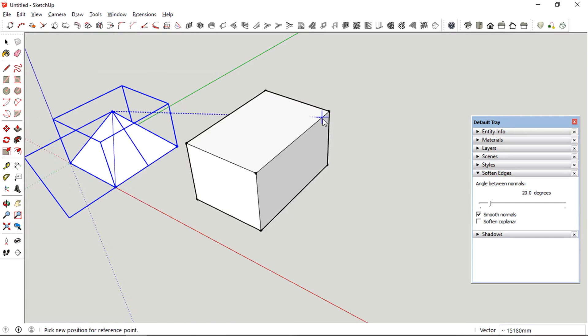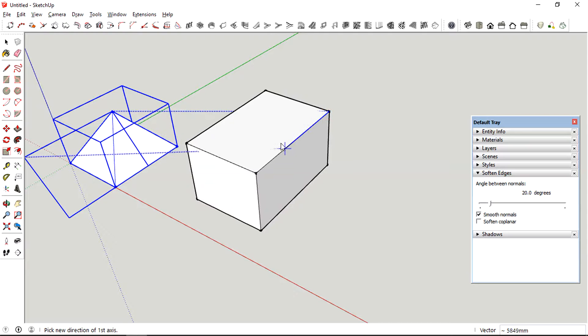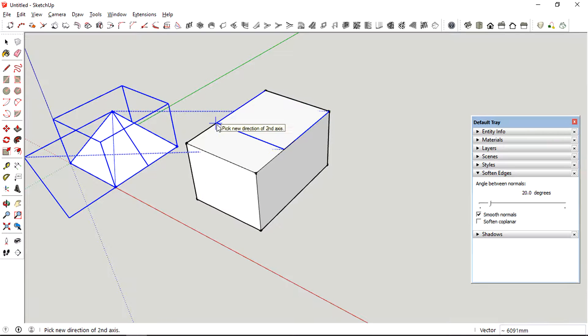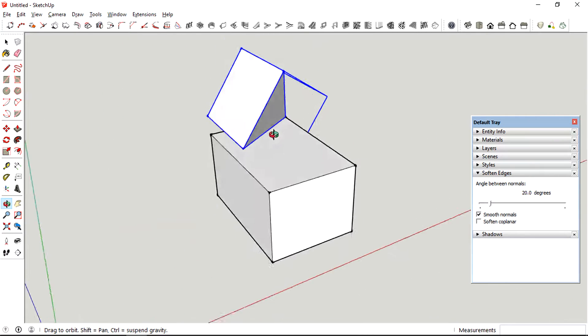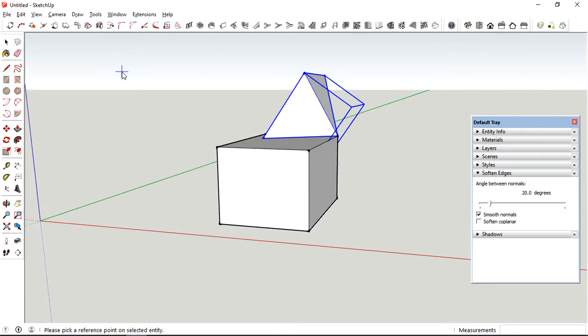So right now I'm just trying to position the slanted part of the pyramid on the horizontal plane of the cube.